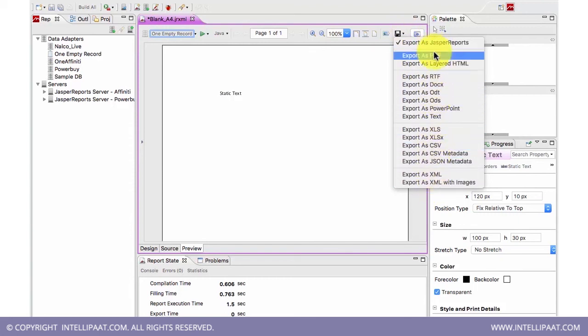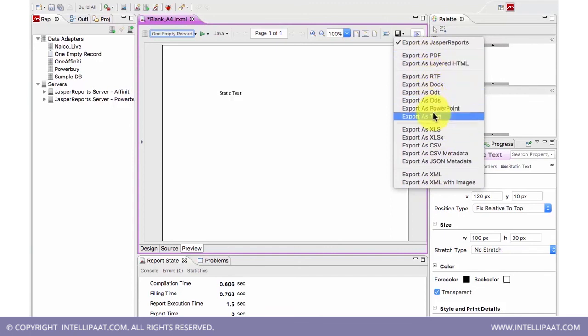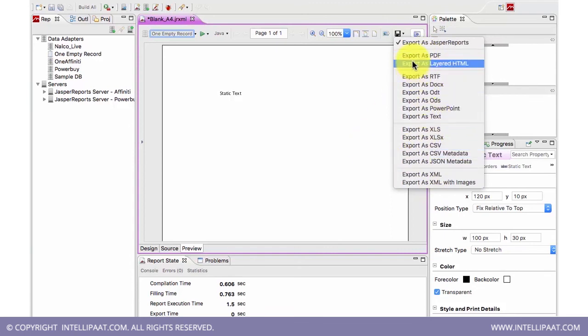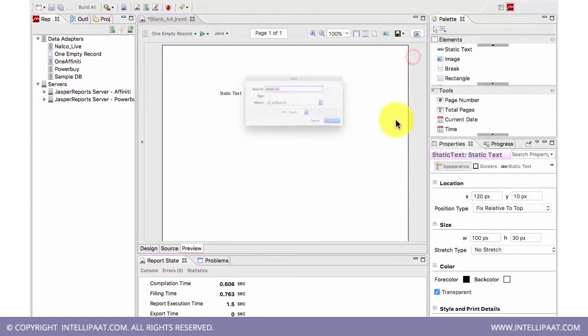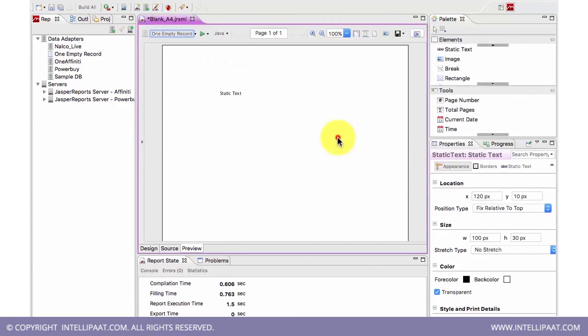So these are all the methods we can export into. Like I can export as a PDF, it will ask where to save, and you can simply go and save it.